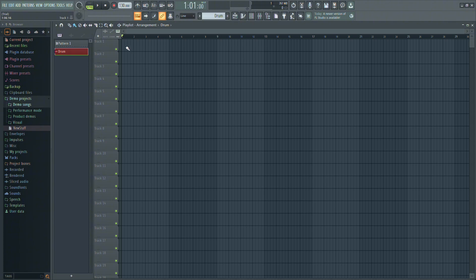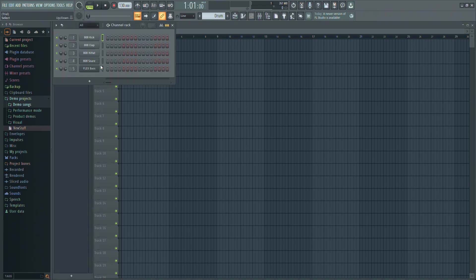After selecting it, you can click anywhere in the timeline to add that pattern. To add notes to the pattern, use the channel rack.